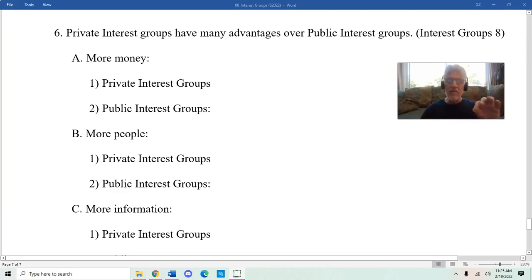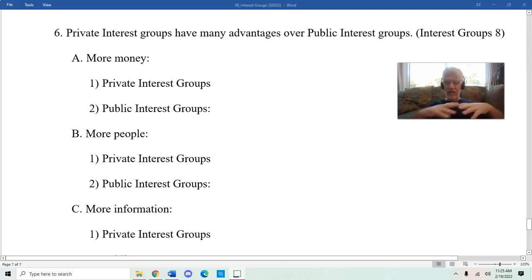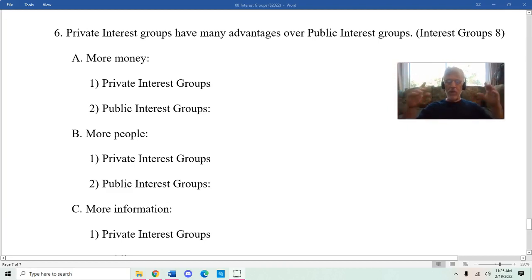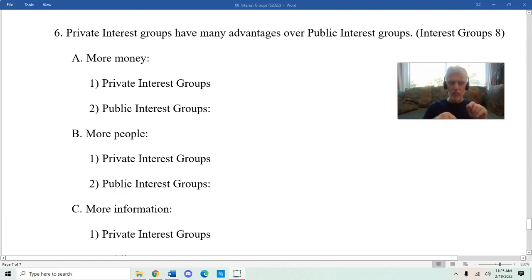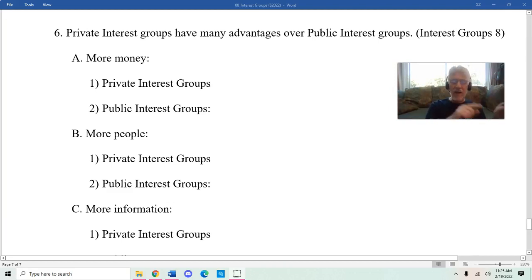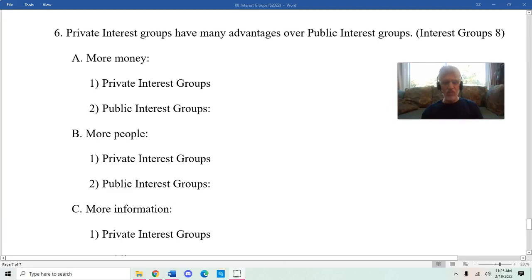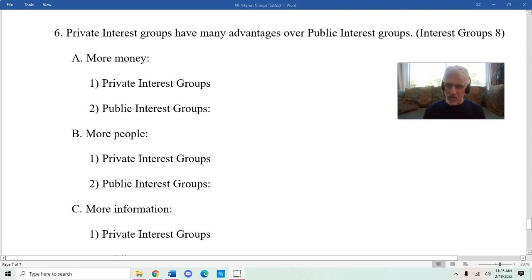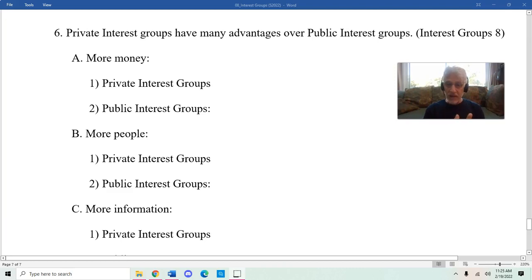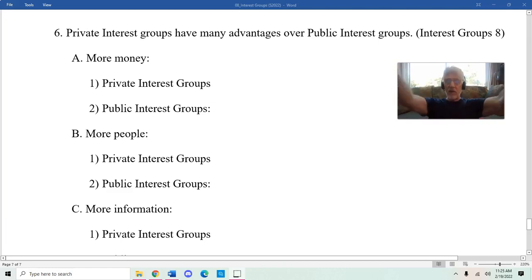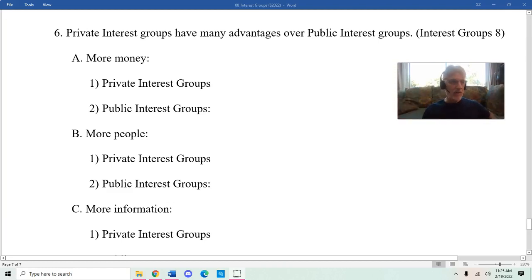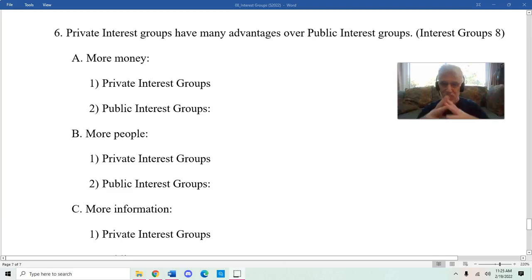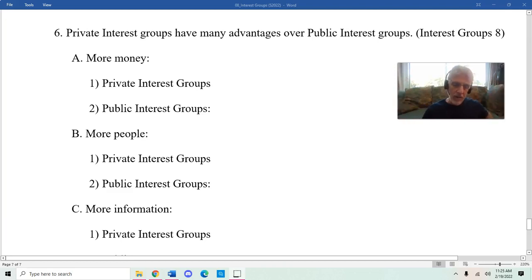A lot of concern about interest groups isn't just that interest groups have too much power, but specifically that private interest groups have so many advantages over public interest groups. Essentially, these private interest groups that tend to be very well-funded and organized basically have a megaphone to get their views out, and the average person has like a little can and can't have that much of an influence.